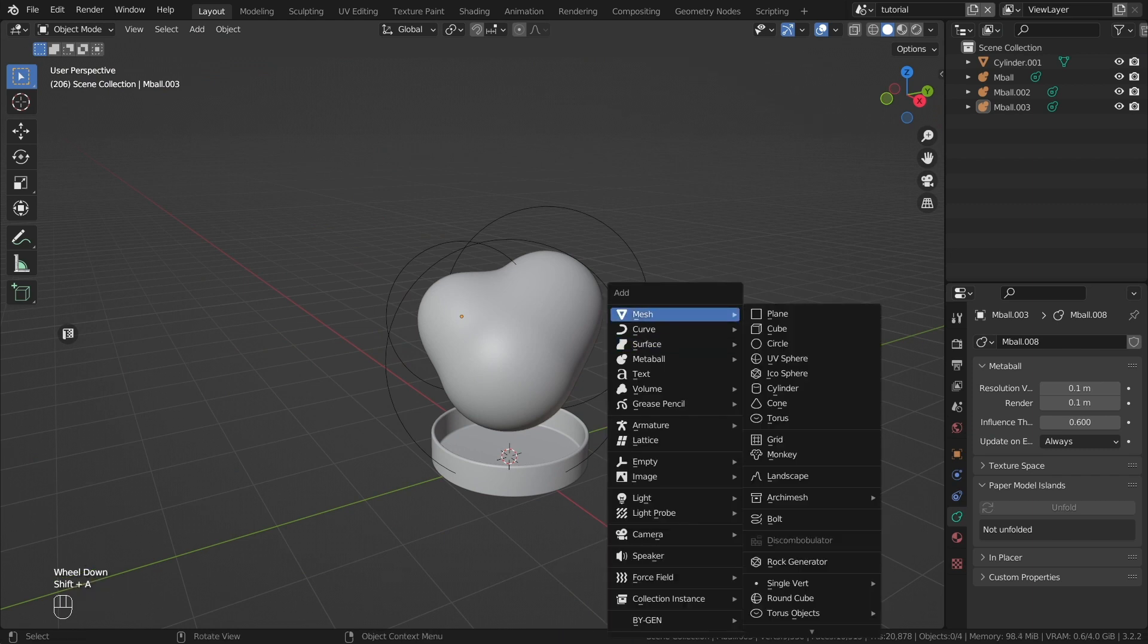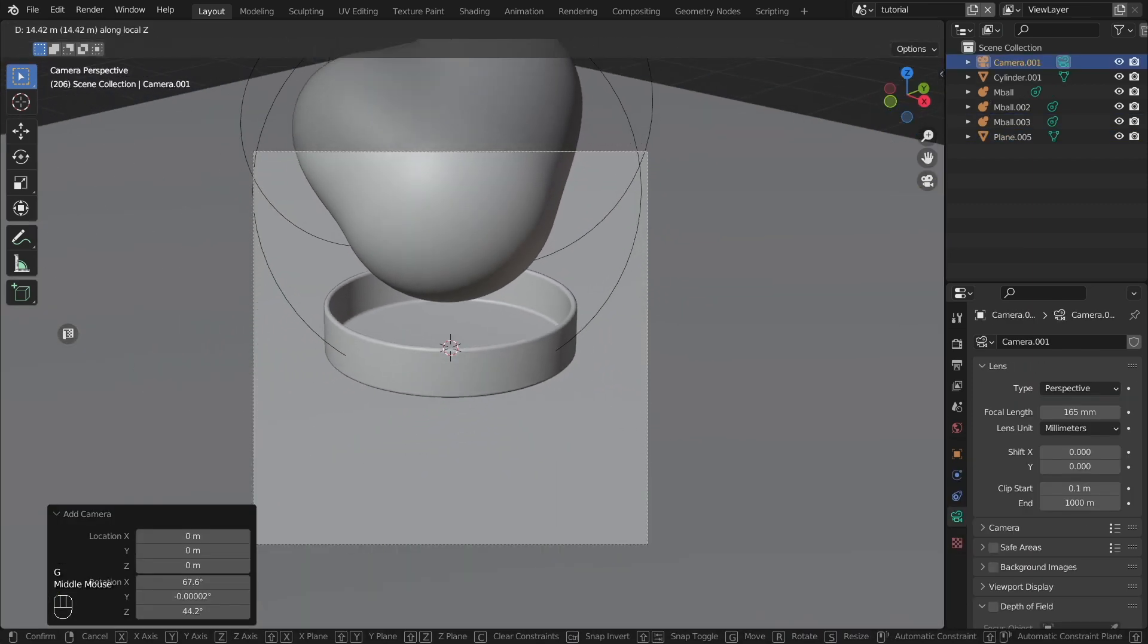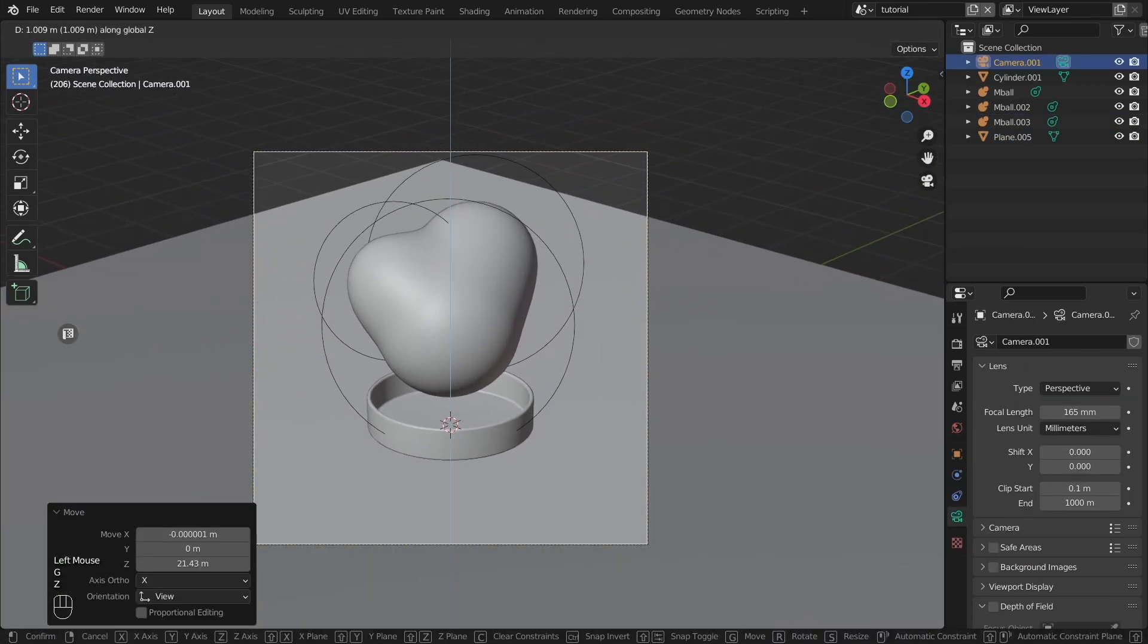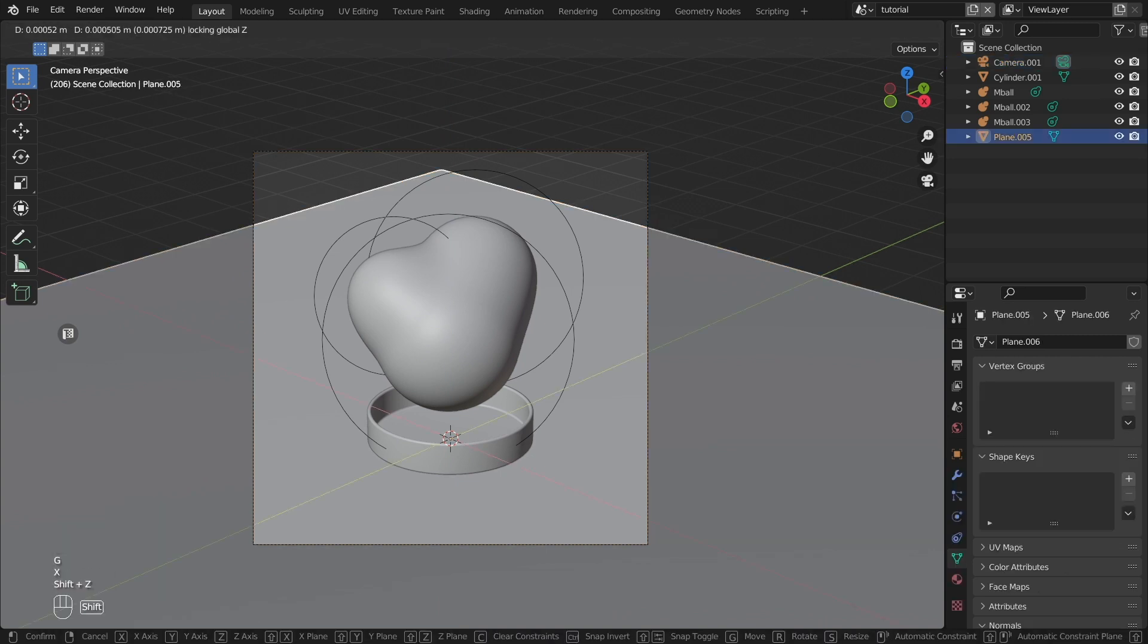Create a plane and a camera. Use a large focal length for the camera. I will use 165mm.